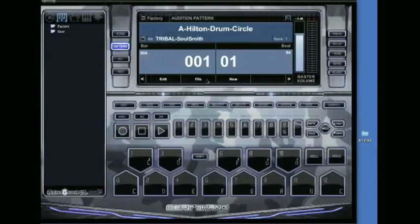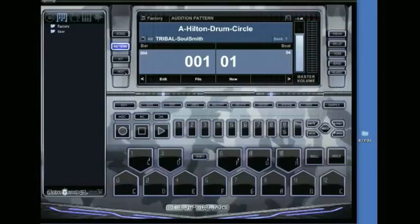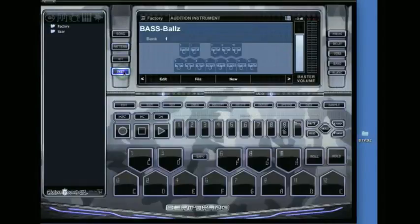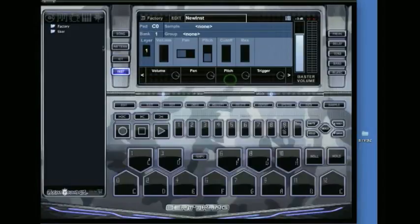So all I need to do next is go to instrument mode. Whenever you bring any of your own samples into the BTV virtual, you need to either make a kit or an instrument and then use those in pattern mode. So I'm going to go to instrument mode and then push on new in the middle.